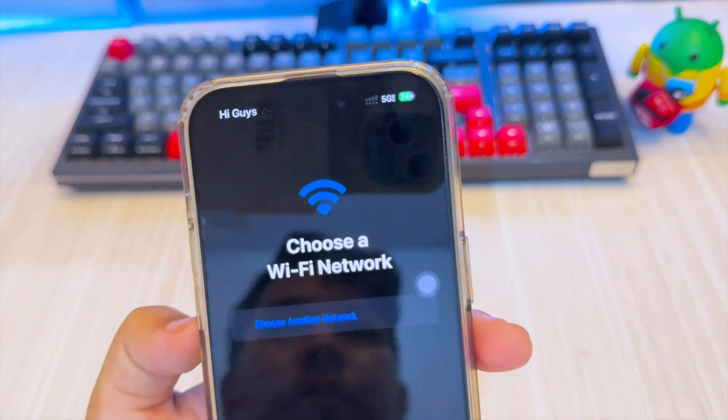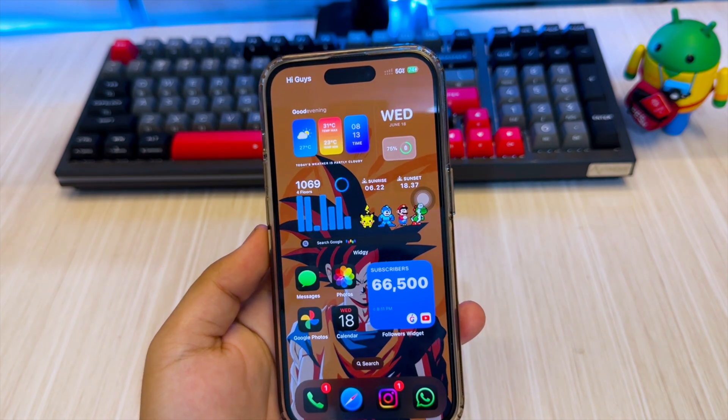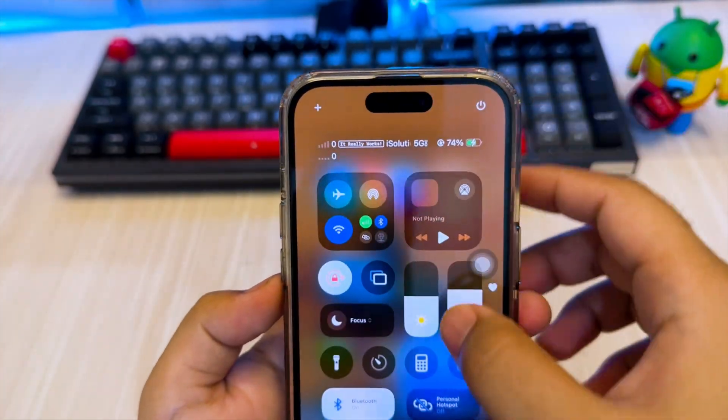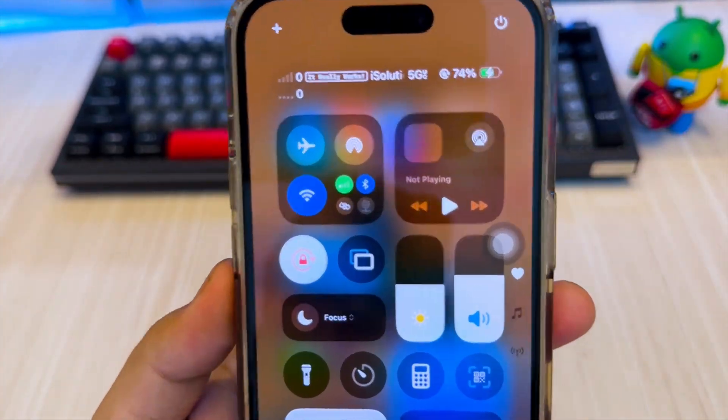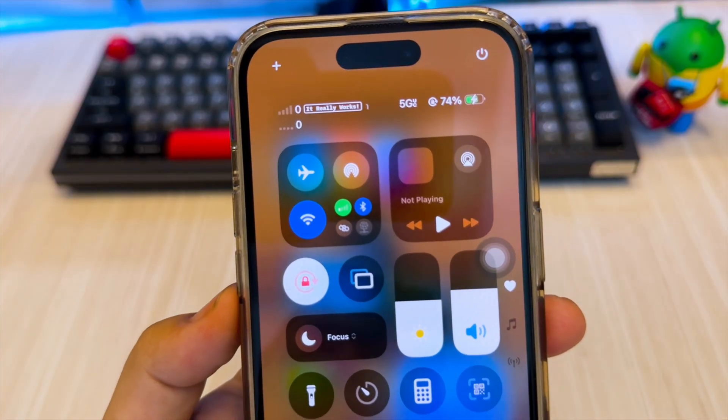As you can see, the status bar tweak has been successfully customized using Nugget app. You can see my status bar has changed significantly.